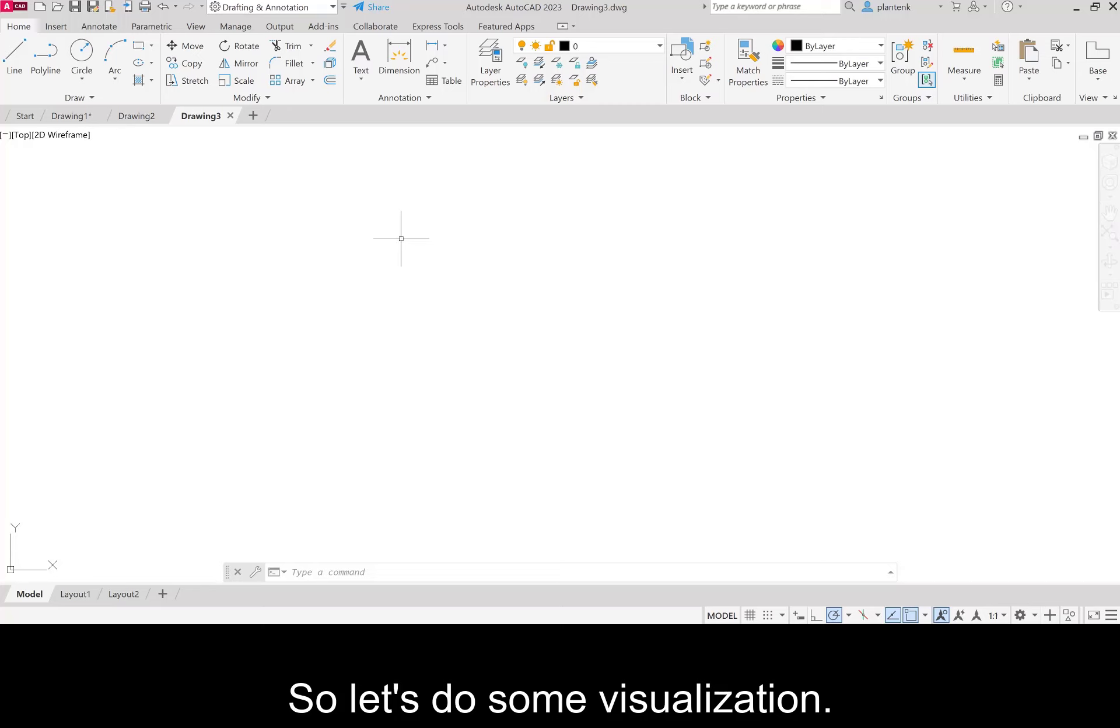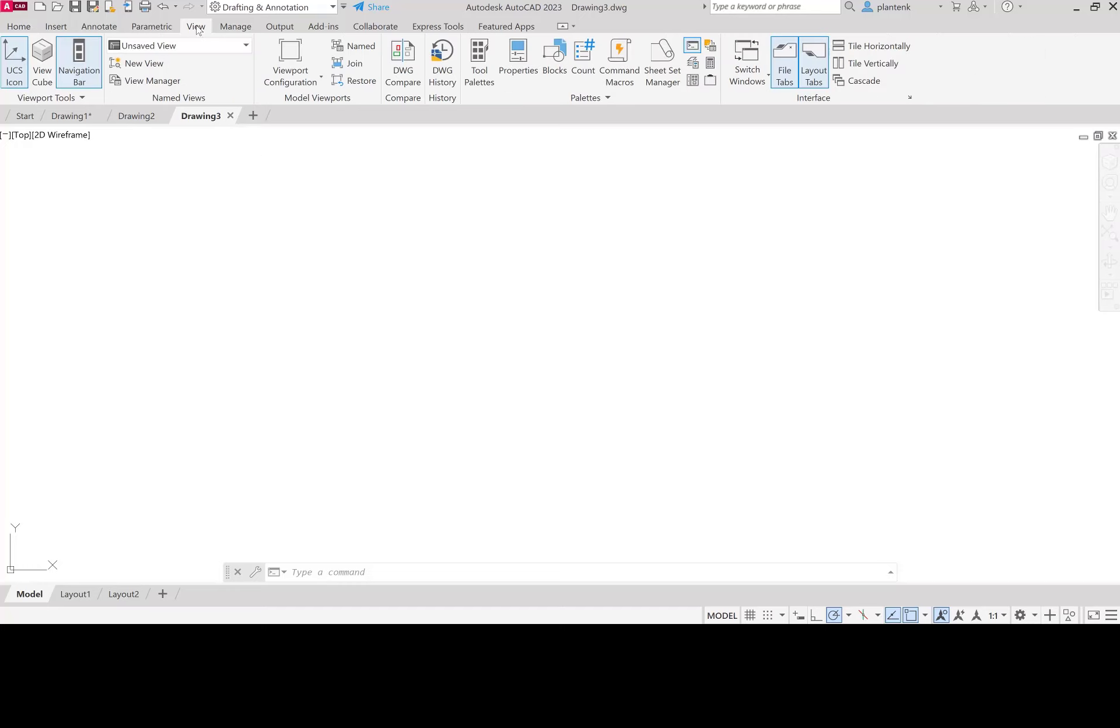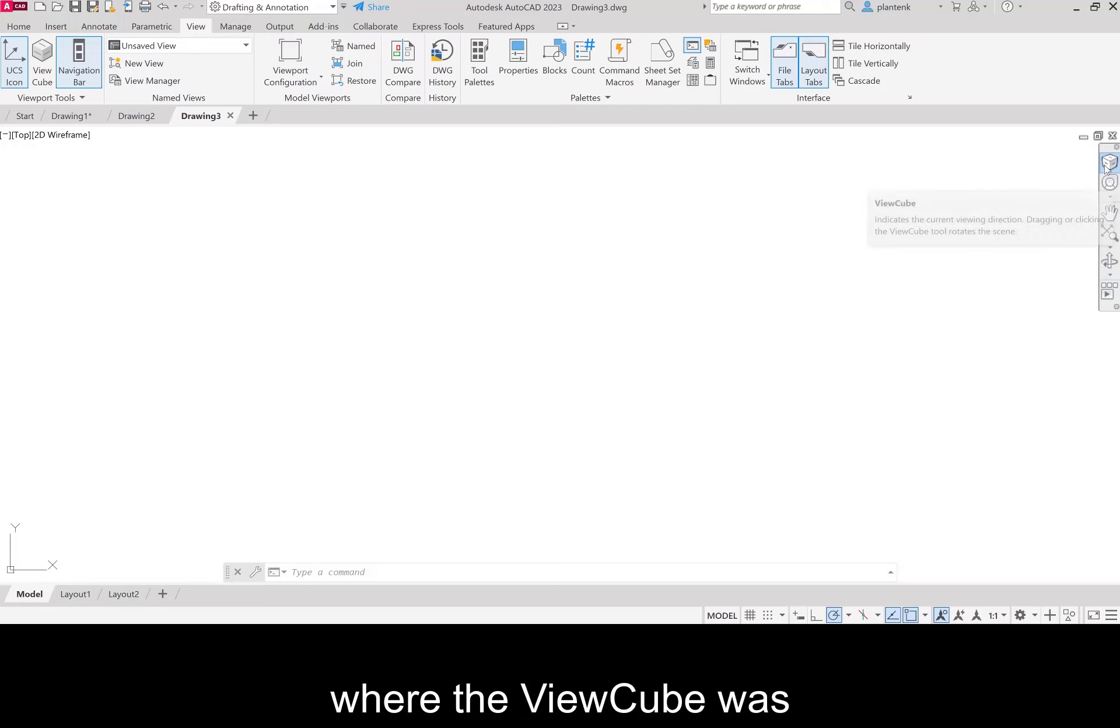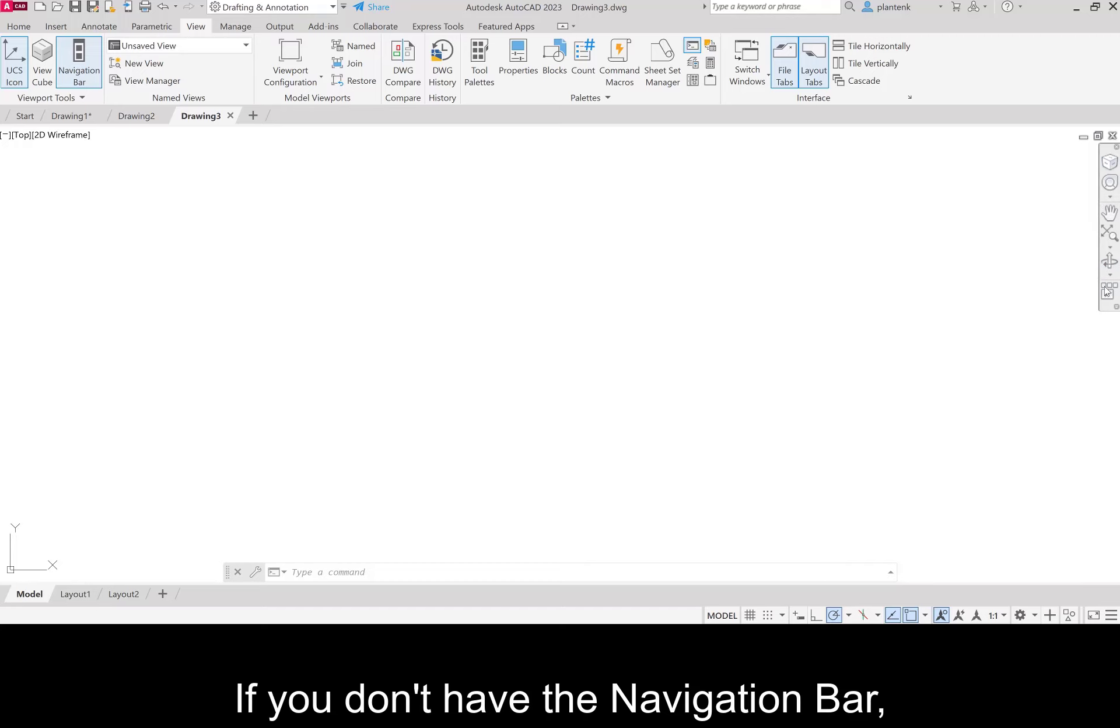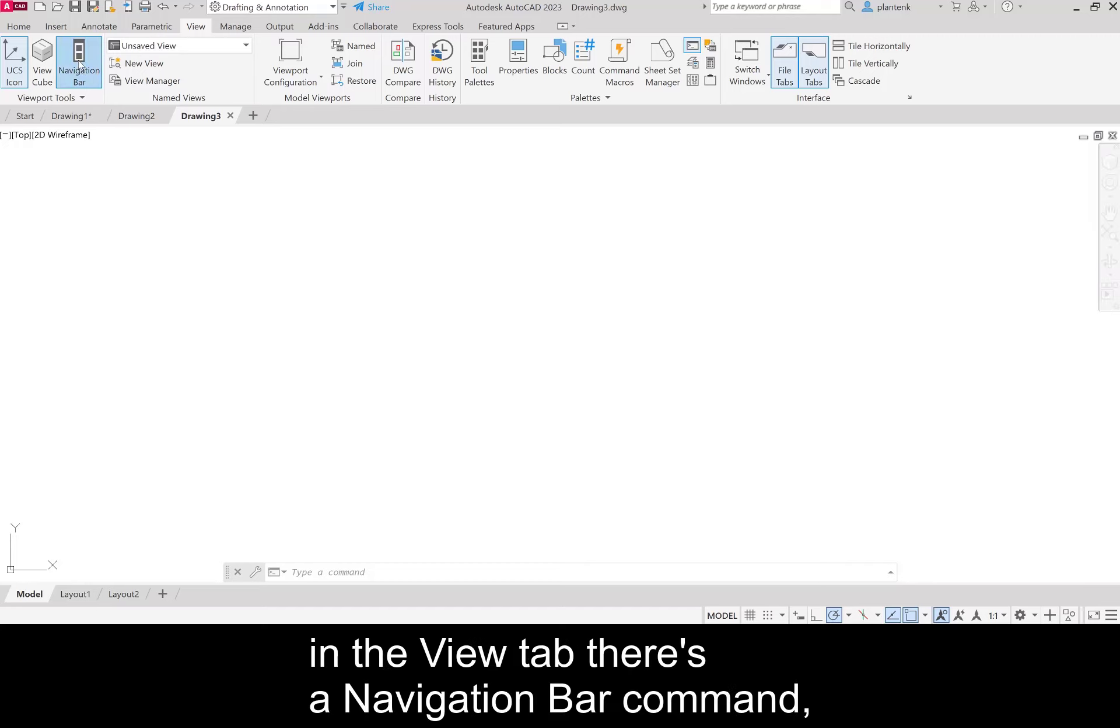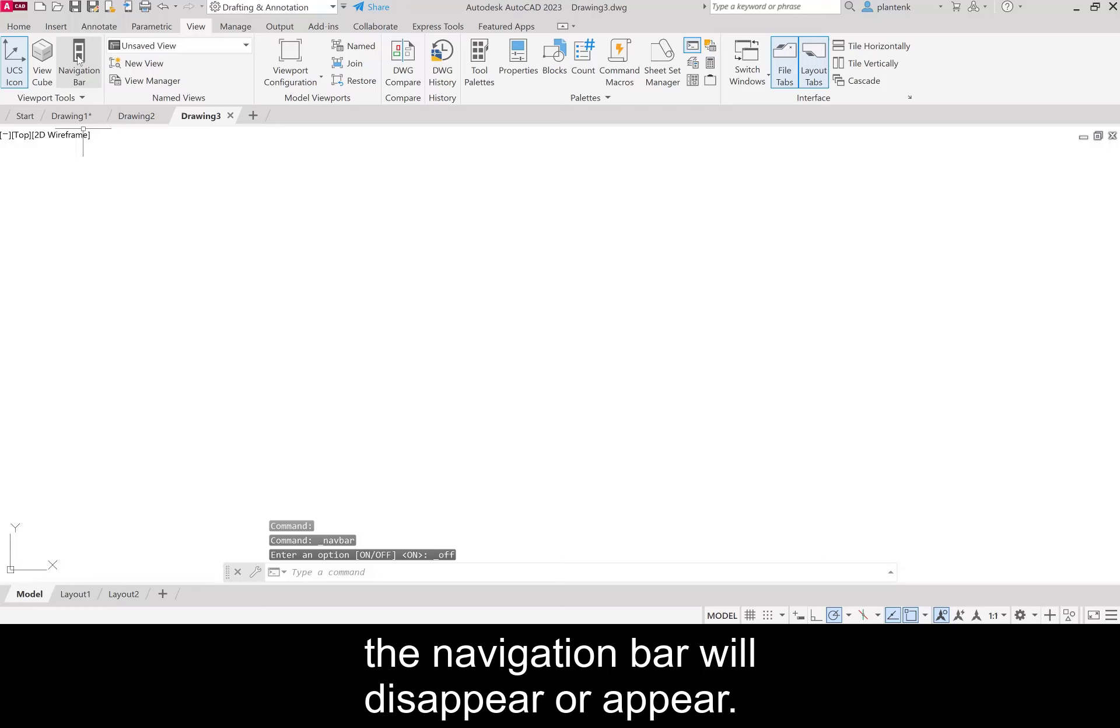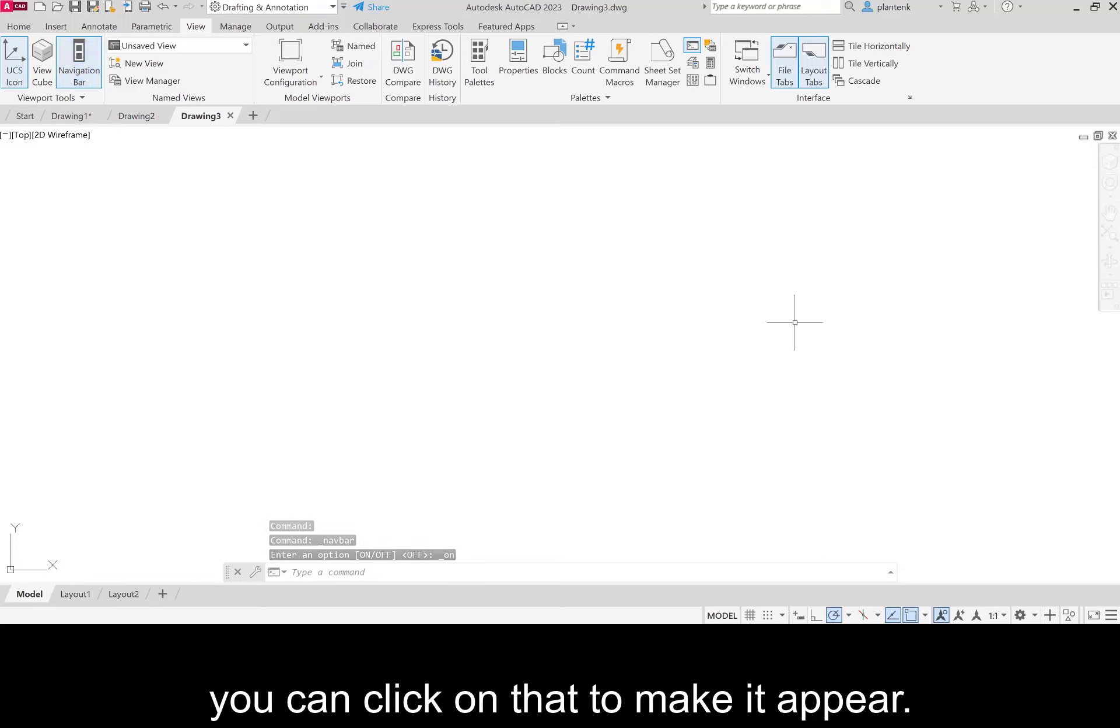So let's do some visualization. Let's go to the view tab. And you'll notice that over here where the view cube was is also a navigation bar. If you don't have the navigation bar in the view tab, there's a navigation bar command. You can click on that. The navigation bar will disappear or appear. So if you don't have it, you can click on that to make it appear.